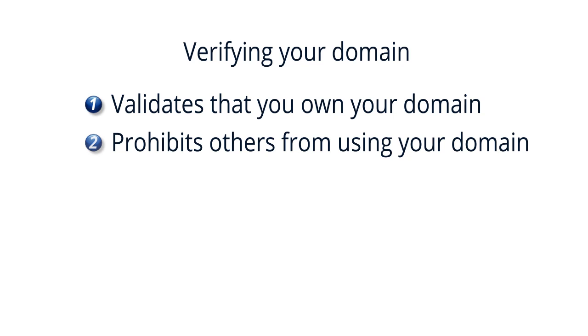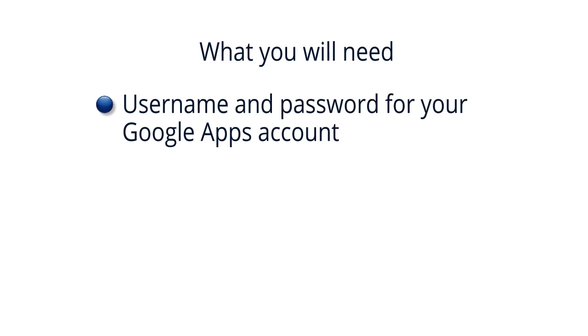In order to complete the domain verification process, you'll need the following information: the username and password you defined when creating your Google Apps account,